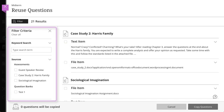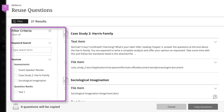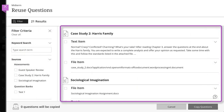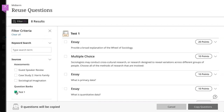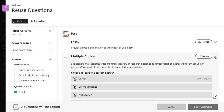Use the Filter Criteria panel to perform a basic search by keyword and select or clear criteria. As you make selections, the relevant questions and assessment content appear in the active filter area. You can expand questions and content to view them.